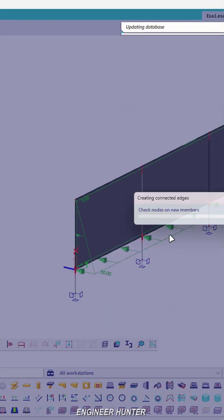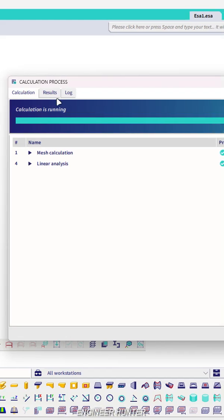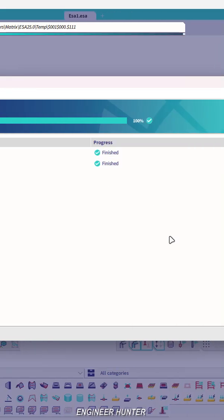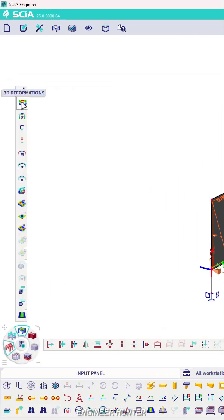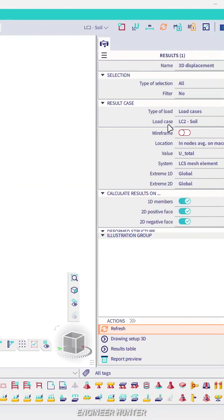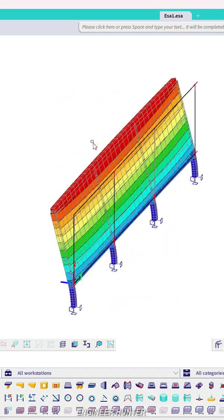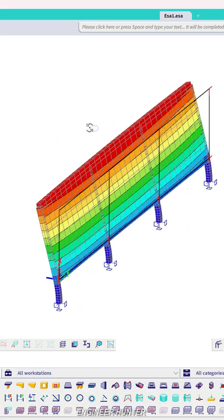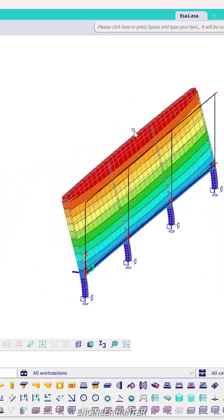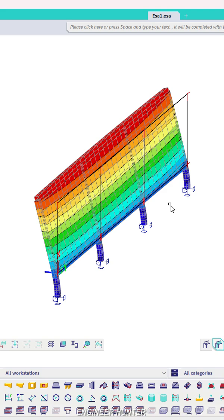Now we can run the structural analysis and check the deformation of the structure. Using the 3D deformation view, you can see that the wall deforms correctly. That's it for this video — thank you so much for watching!